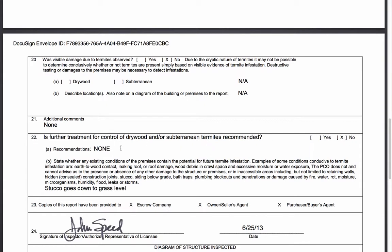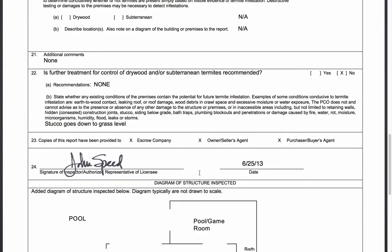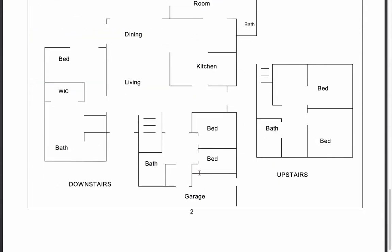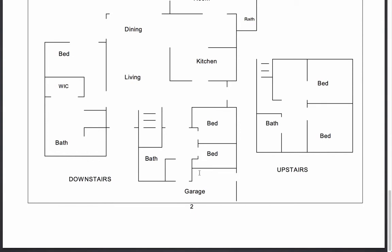Since this is a clean report, we go down to where it asks whether further treatment for dry wood or subterranean termites is recommended — and the answer is no. There are no live termites, no recommendations, so the seller doesn't need to tent or do any spot treatment. The inspector does note some conditions conducive to termites for the buyer's consideration, but overall this is a clean report and would simply be sent to escrow and to the buyer, concluding the termite inspection portion of the contract.